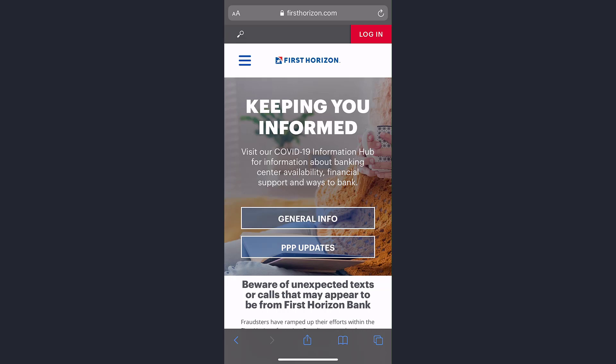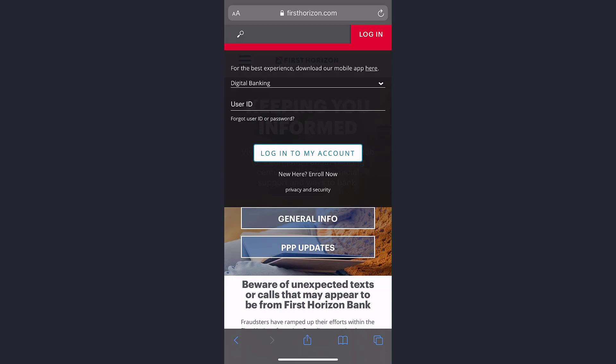tap on the login option on the top right corner of the screen. Then, just below the 'Login to My Account' option, you can see an option named 'New Here? Enroll Now.' Tap on it.